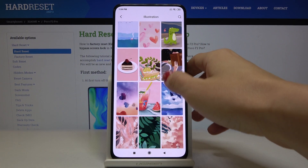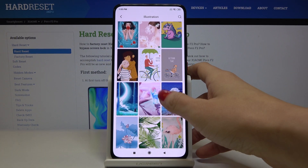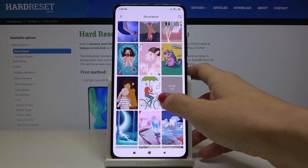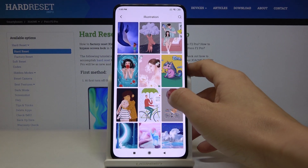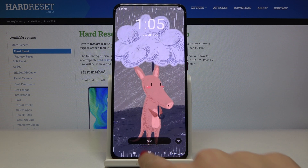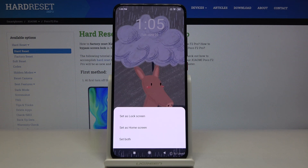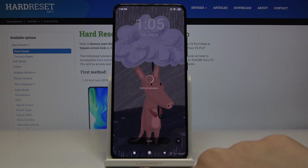In this case it's Illustration, so choose one you like. To apply it, just tap Apply. Then decide if you want this picture to cover your lock screen only, your home screen only, or both.